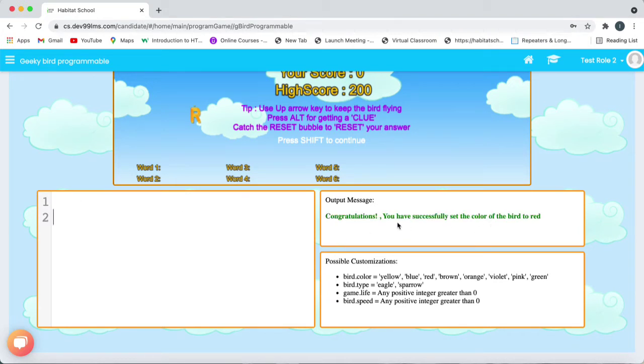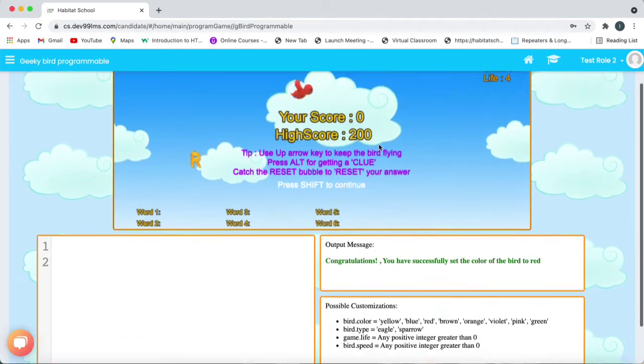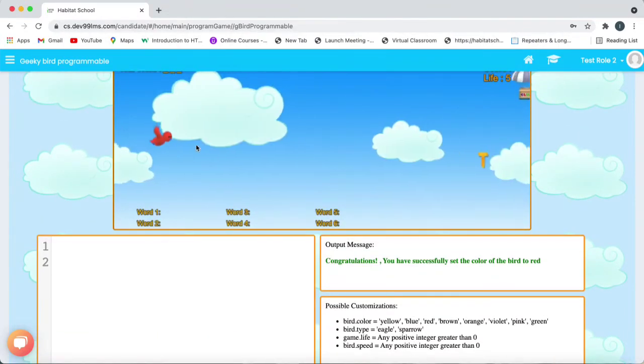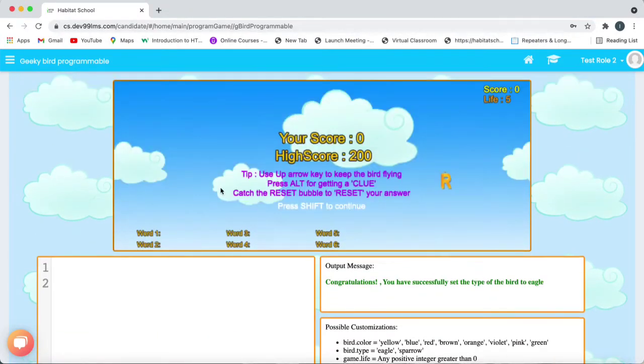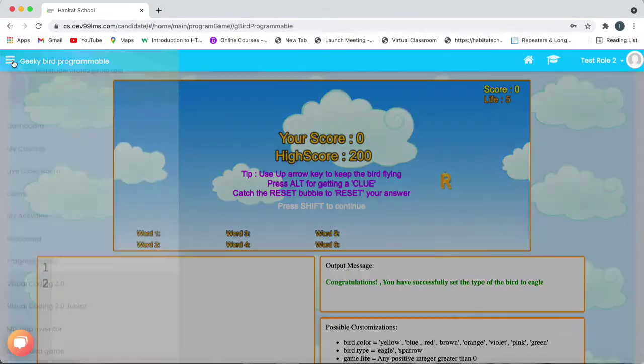So on the output message you'll see it is changed into red and at the top you can see the bird's color is changed into red color. So this is how we do Geeky Bird Programmable.